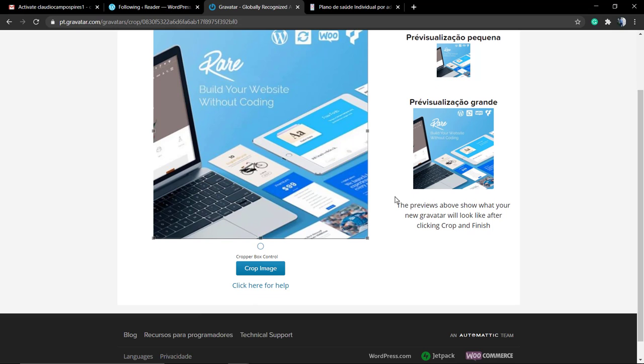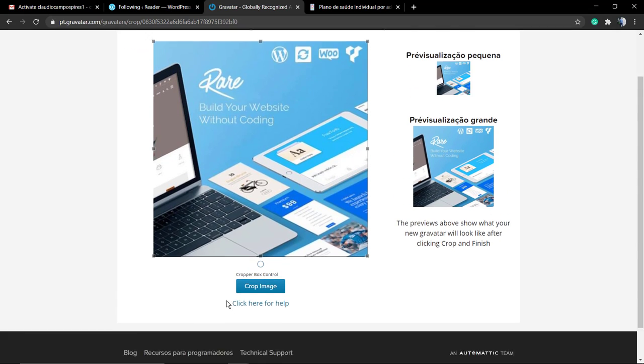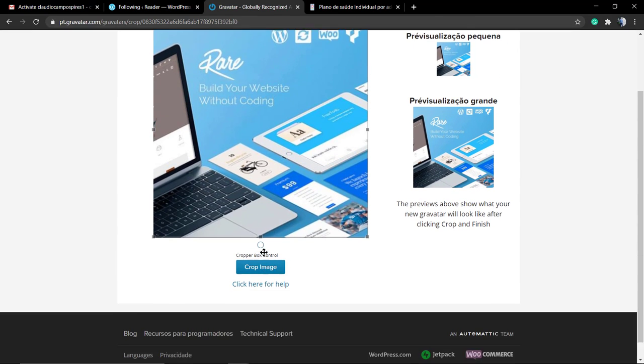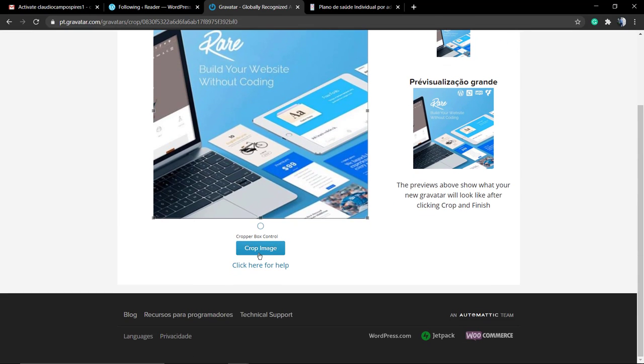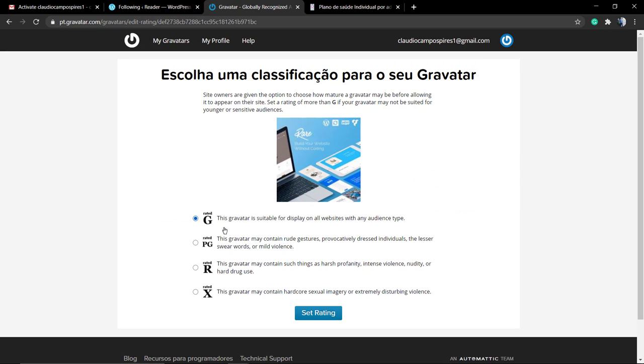Now you can see how your image, your Gravatar, gonna look in the small preview and big preview. Do some edits in the size and after it's done, go to crop.